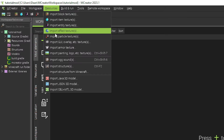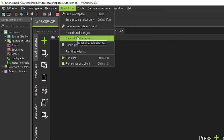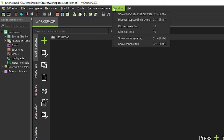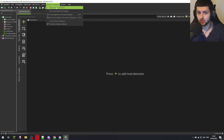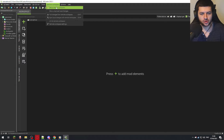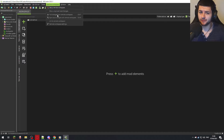Resources is where you import textures and sounds from your computer into your project. Build and Run is where you can manually build the workspace or regenerate code. Remote Workspace is for connecting to GitHub — it lets you make your mod open source so people can view the source code, and share your workspace with team members collaborating on the mod. The Discord community linked below is for people to collaborate, find team members, and work on mods together.